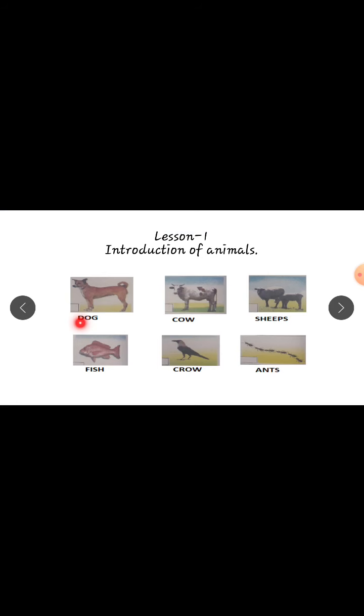In the textbook, on the first page, they are given some pictures of animals. First we fill up the blanks — take pencils, children. Dog, D-O-G. Cow, C-O-W. Sheep, S-H-E-E-P-S. Fish, F-I-S-H. Crow, C-R-O-W. Ants, A-N-T-S. Next we learn about the difference between birds and insects.